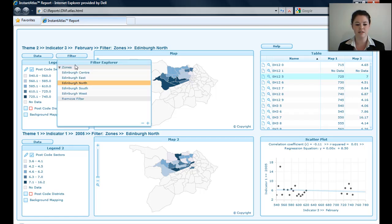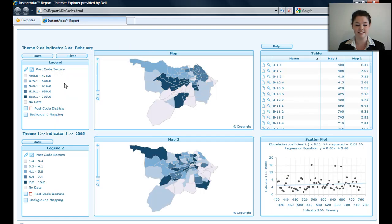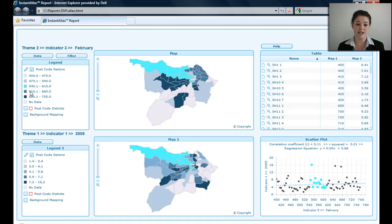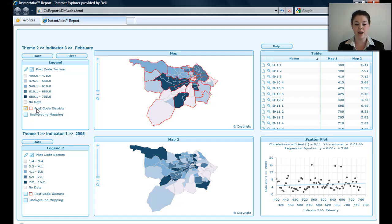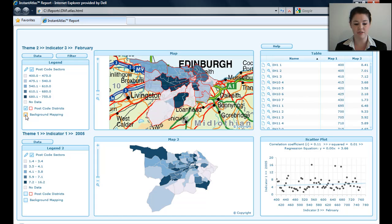I can remove a filter by going to Filters and Remove Filter. Down here I've got my Legend for my first map. I have my different classes, and I have my Contextual Geography — in this case, Postcode District. This is symbolised by a red outline border. And I've got my background mapping. If I turn that on, you can see the background mapping for the Edinburgh area.